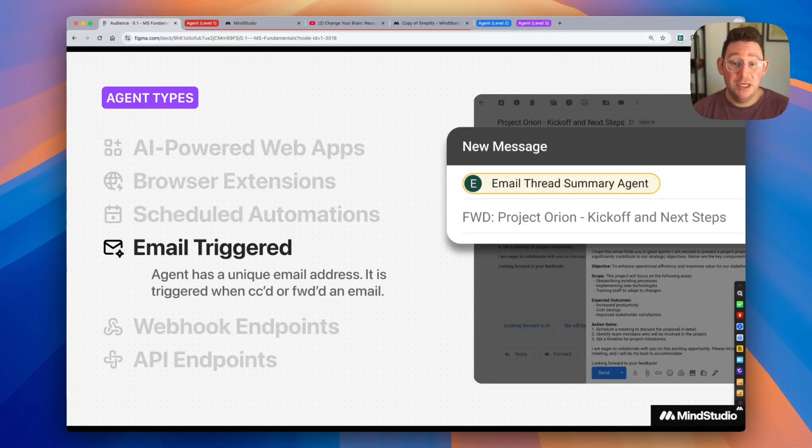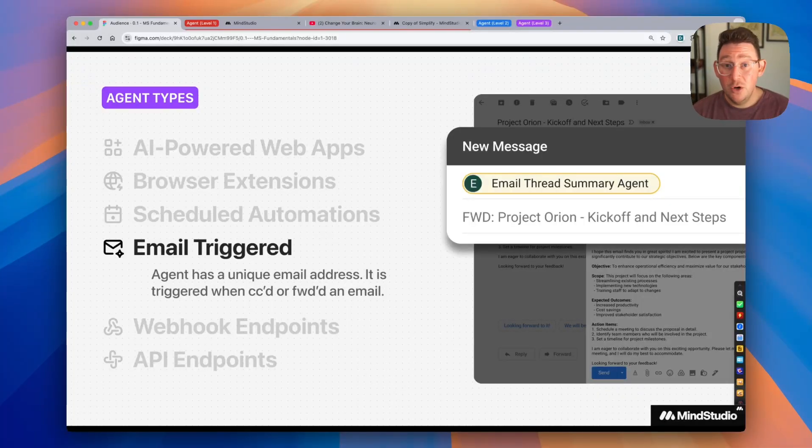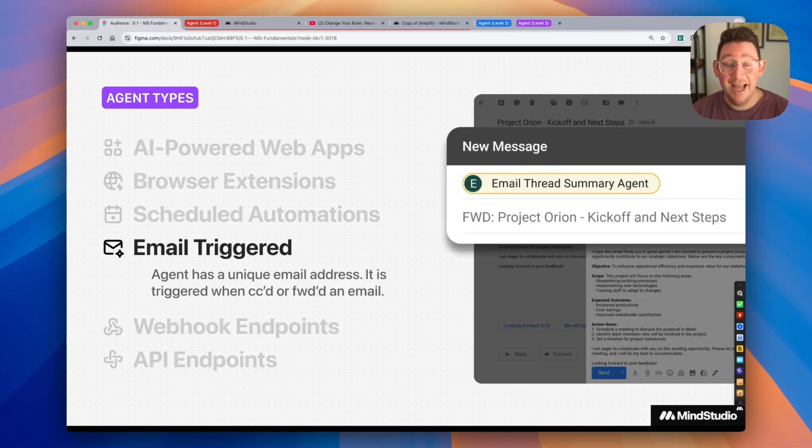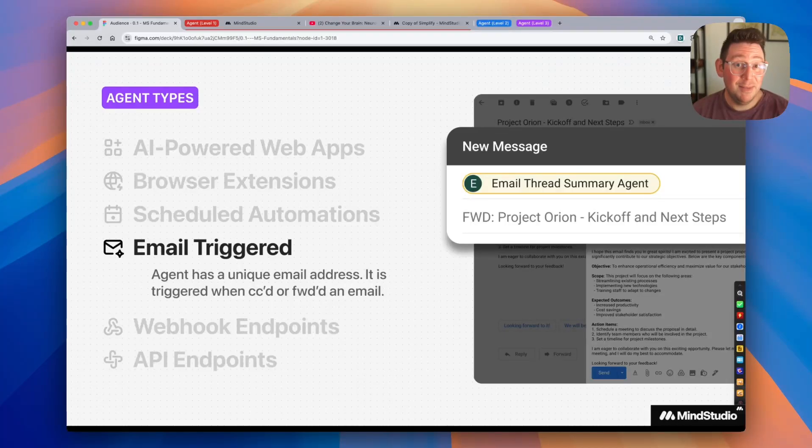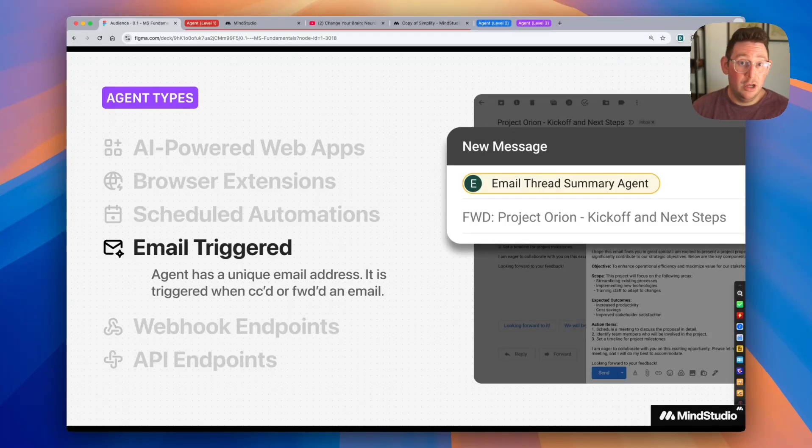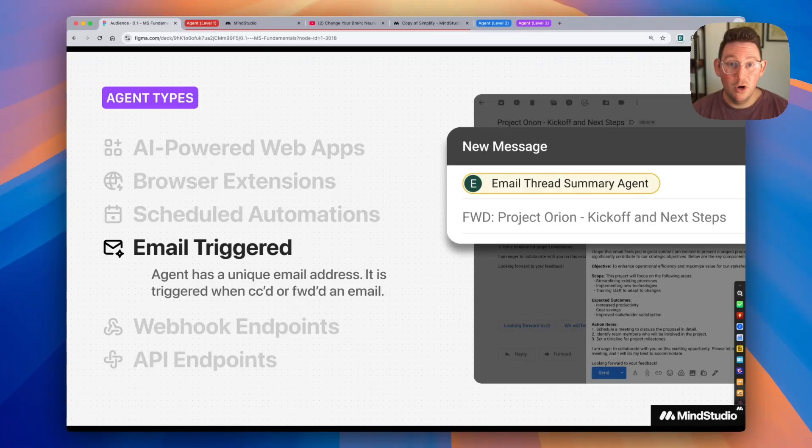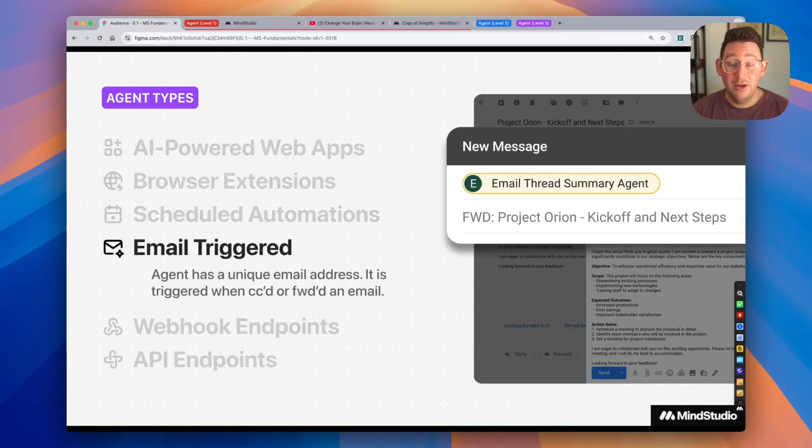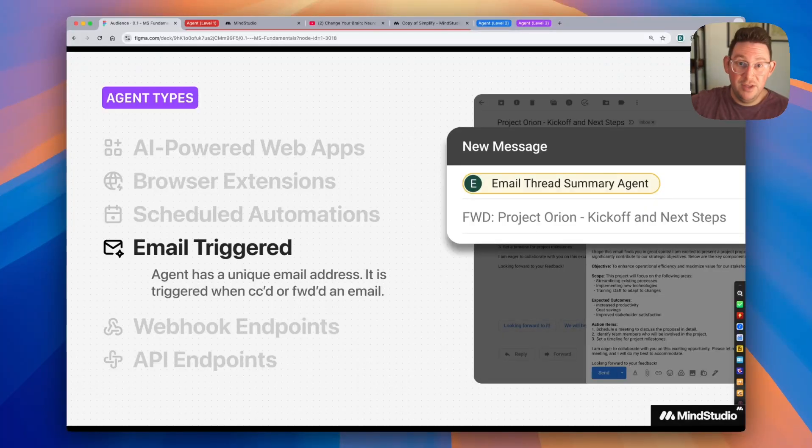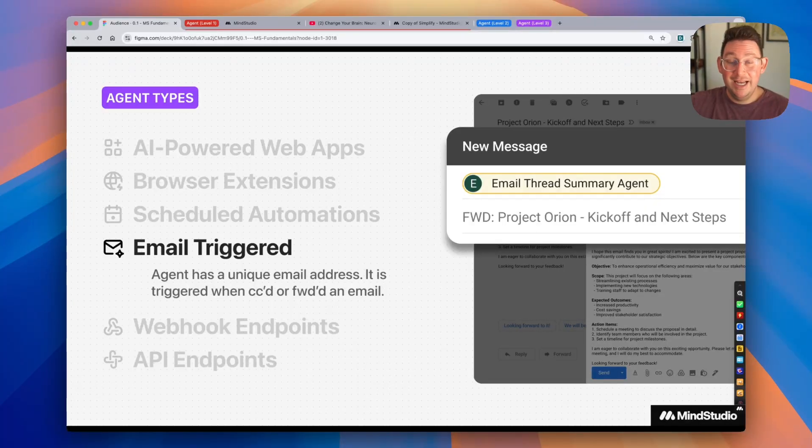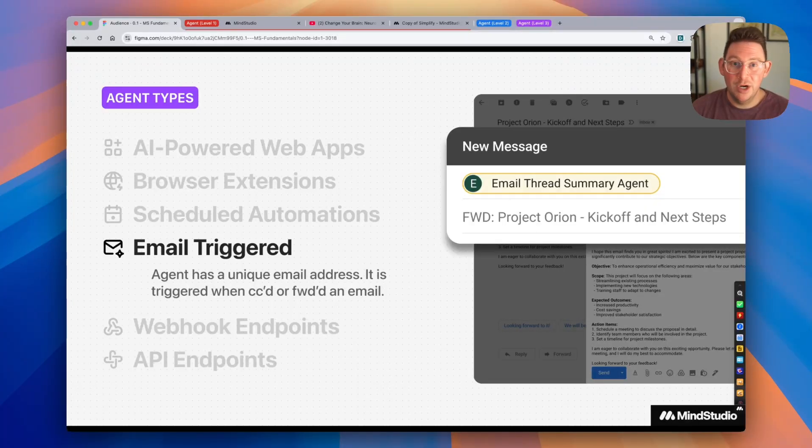AI agents can also be triggered via email. So you can configure AI agents in MindStudio to get a unique email address. And let's say you have a long email thread, you can simply CC or forward your thread to that particular email address, and that will trigger the agent to run, it will have all of the information from that email, and it can process that email and accomplish whatever task you'd like.